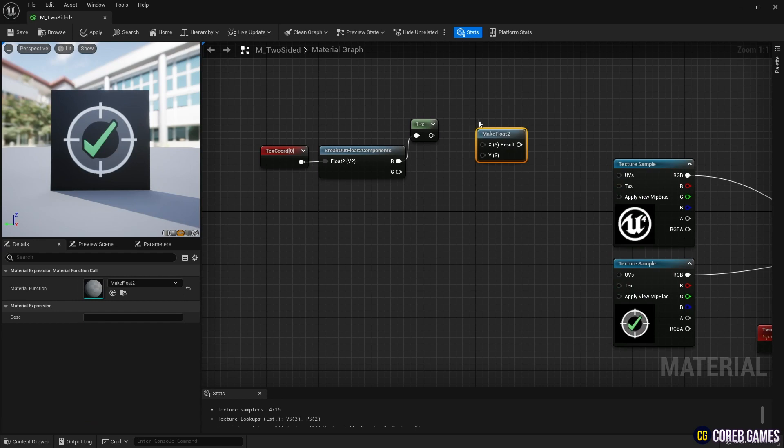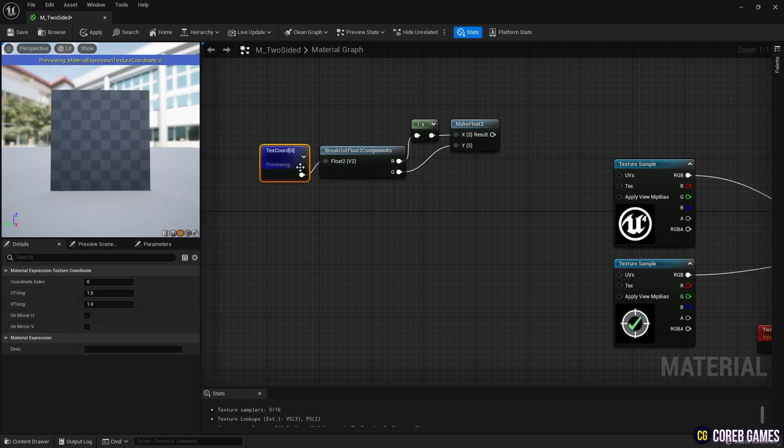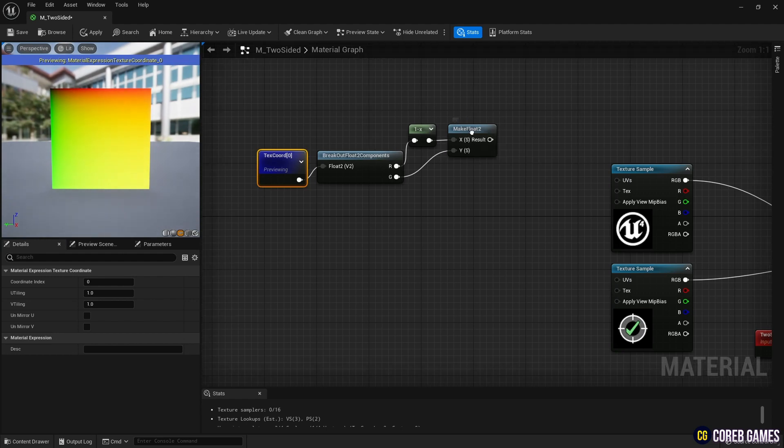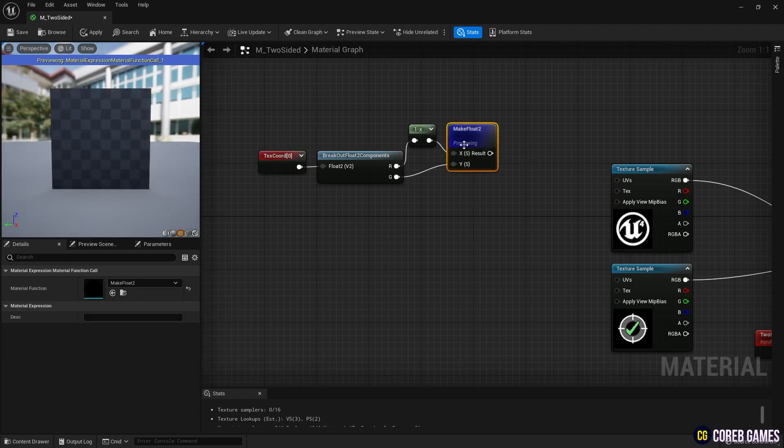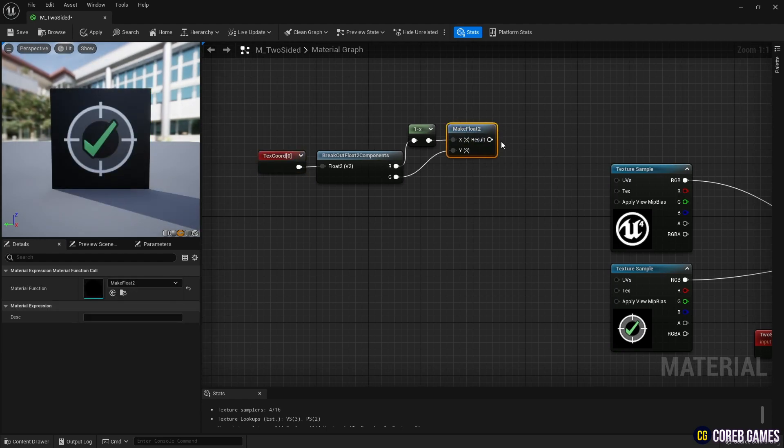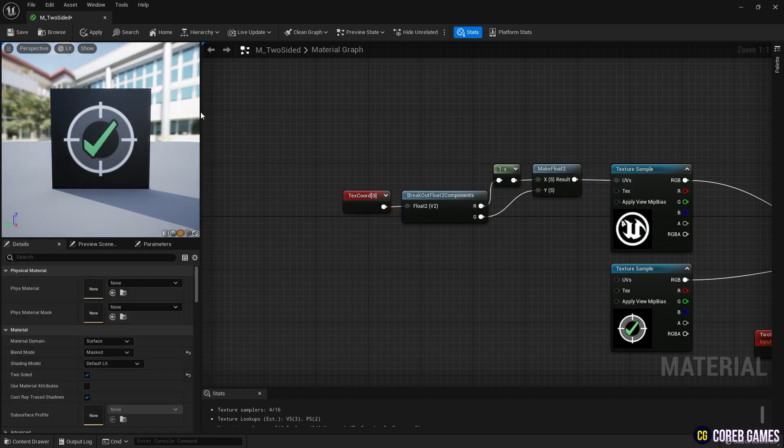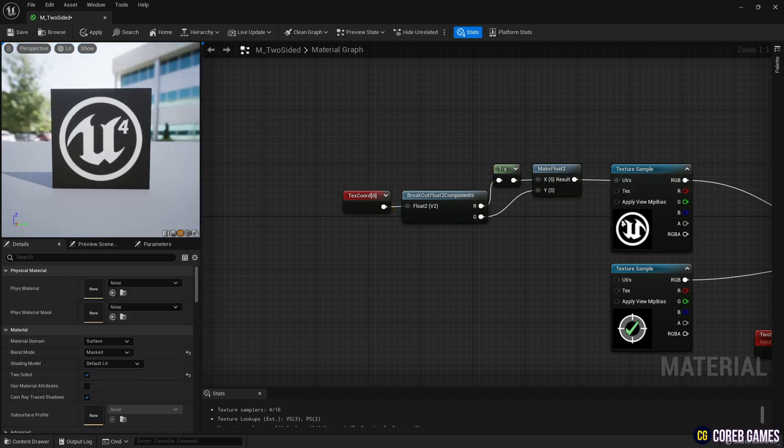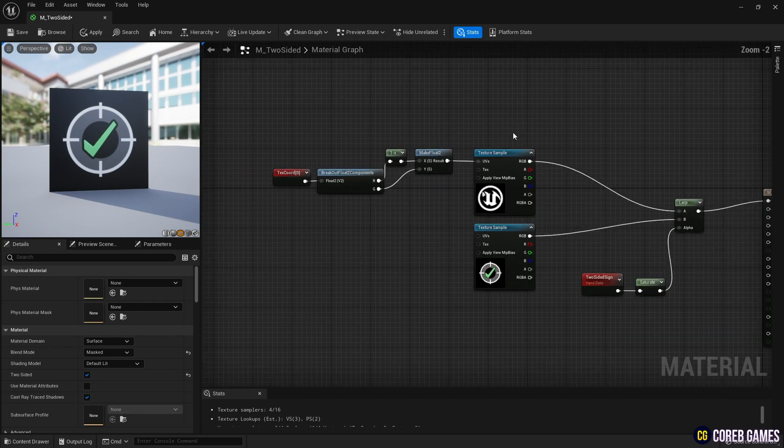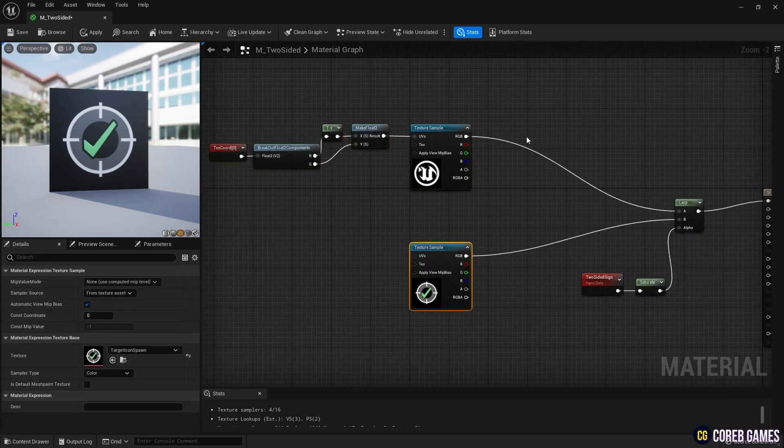To recombine the separated channels and create coordinates, create a Make Float 2 node and connect it as shown in the video. Preview the Textboard node and Make Float 2 node to see that the UVs are horizontally flipped. Now connect the Make Float 2 node to the UV pin of the Texture Sample node, connect it to the back face to flip the texture horizontally.